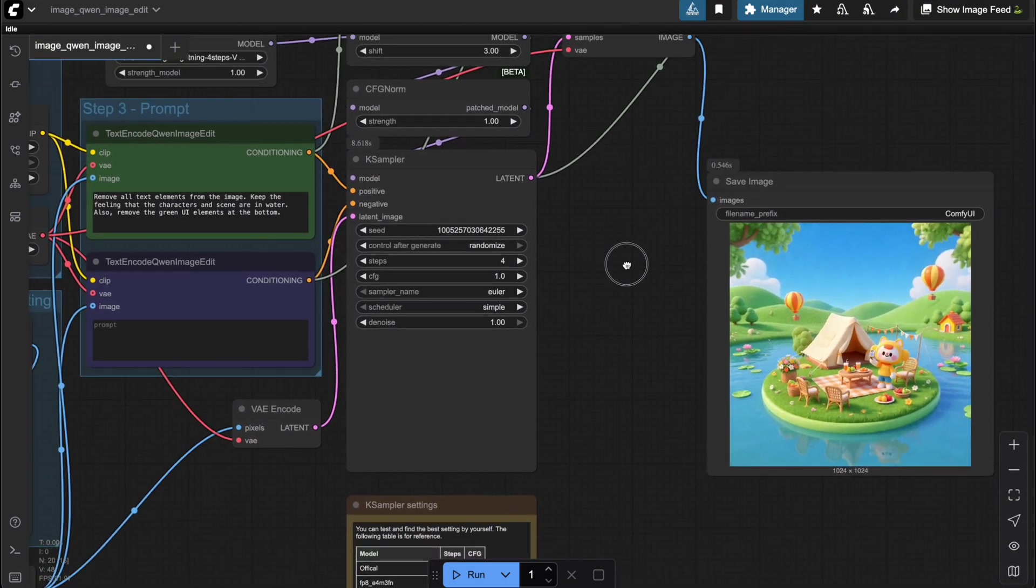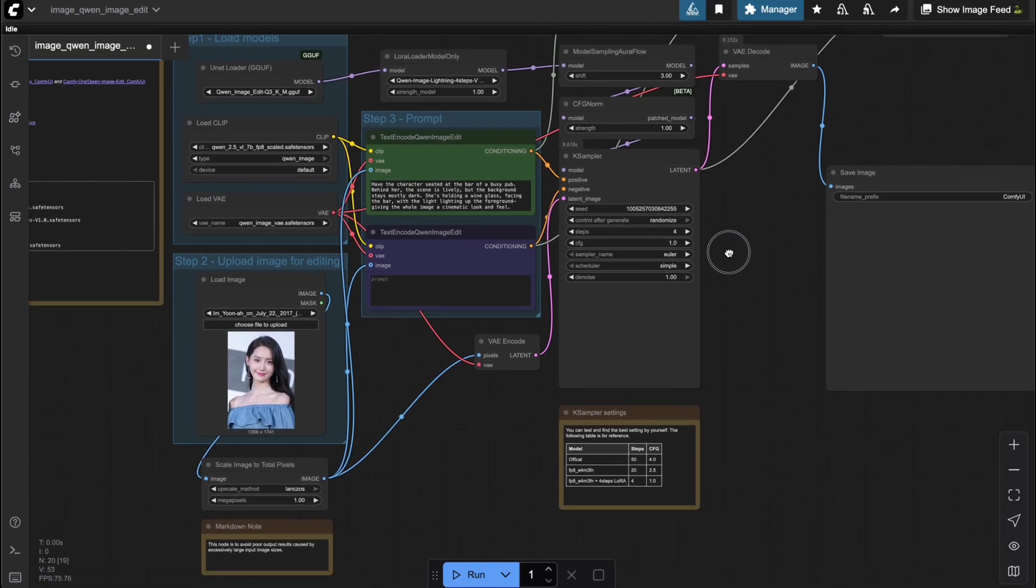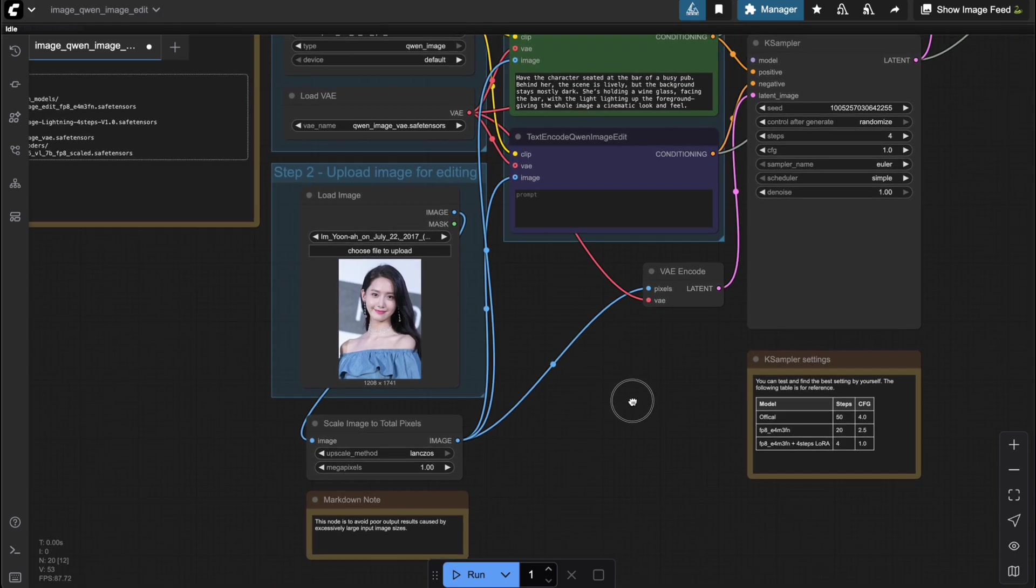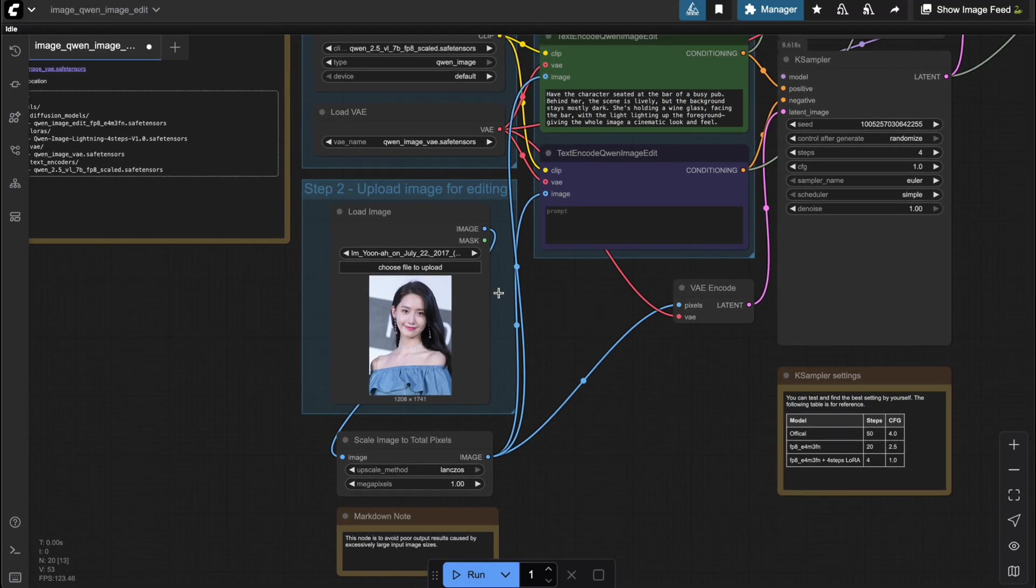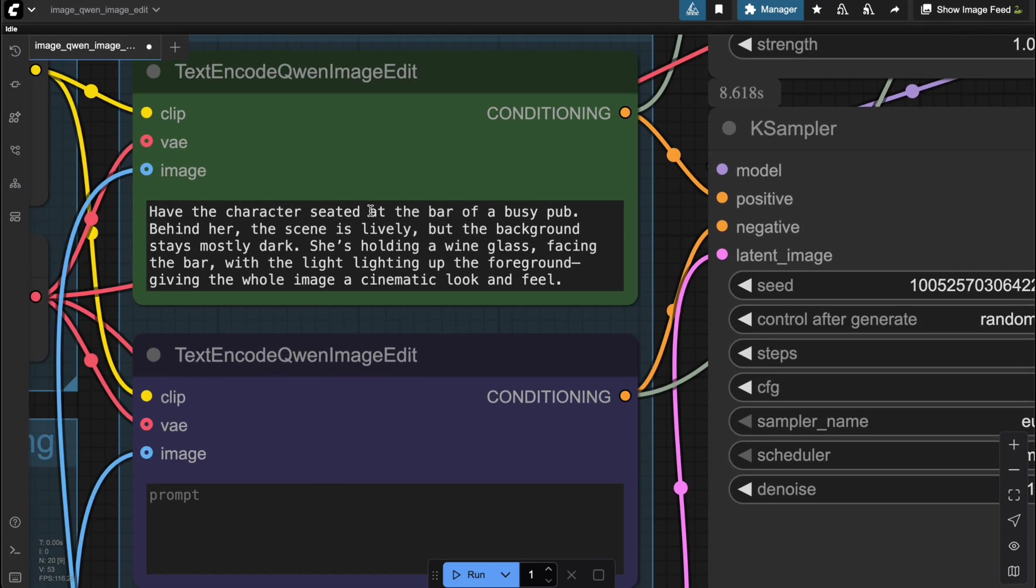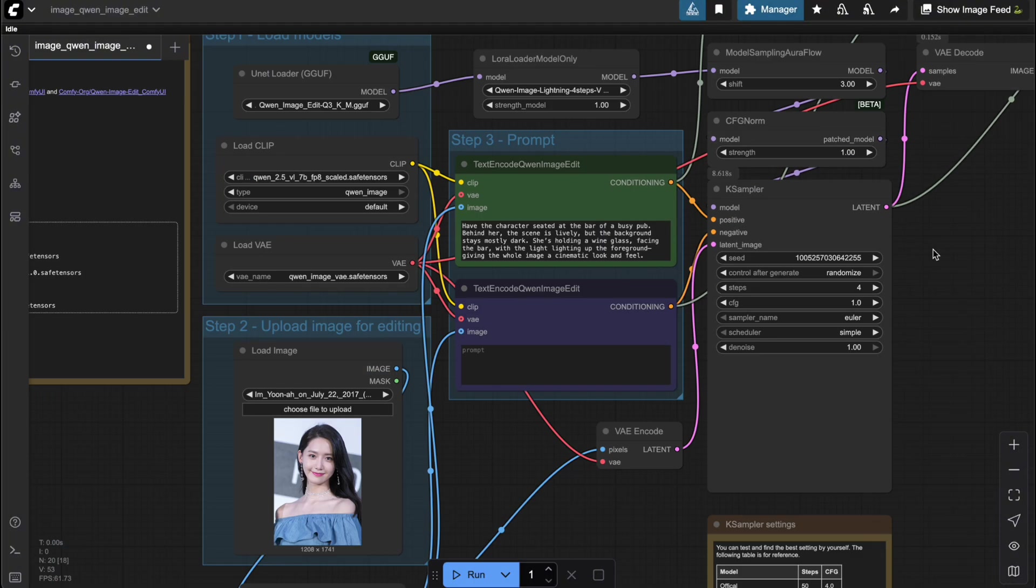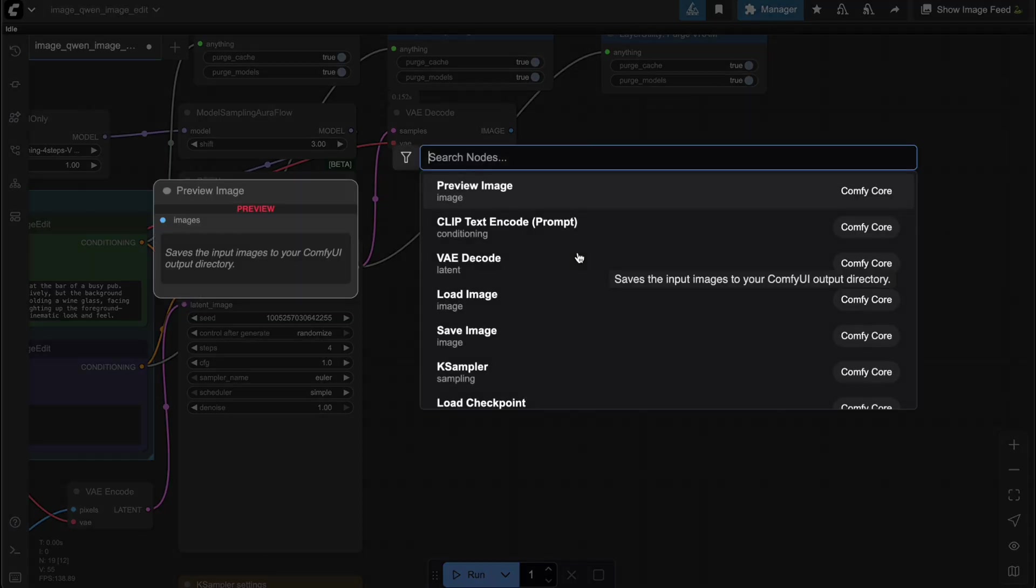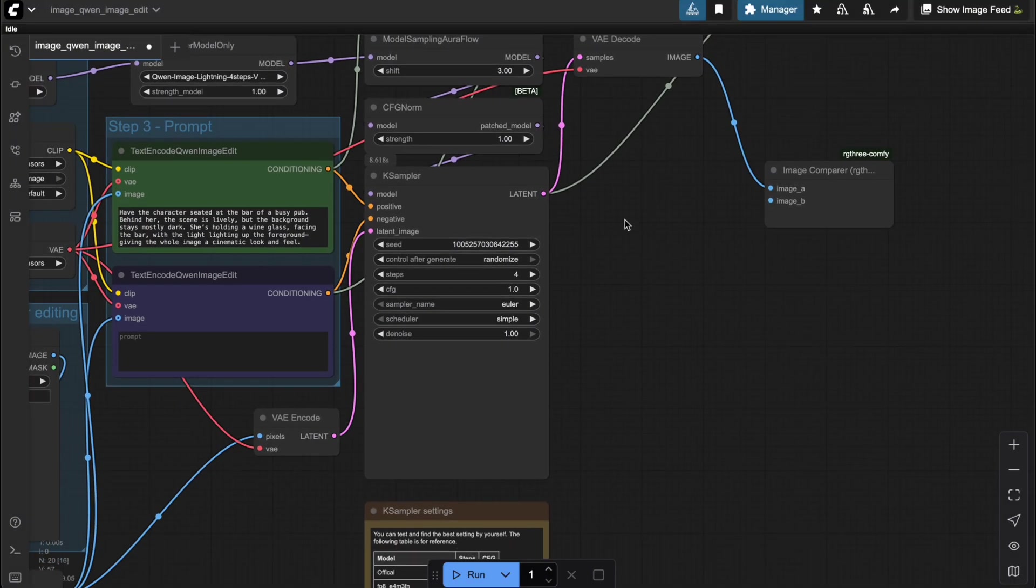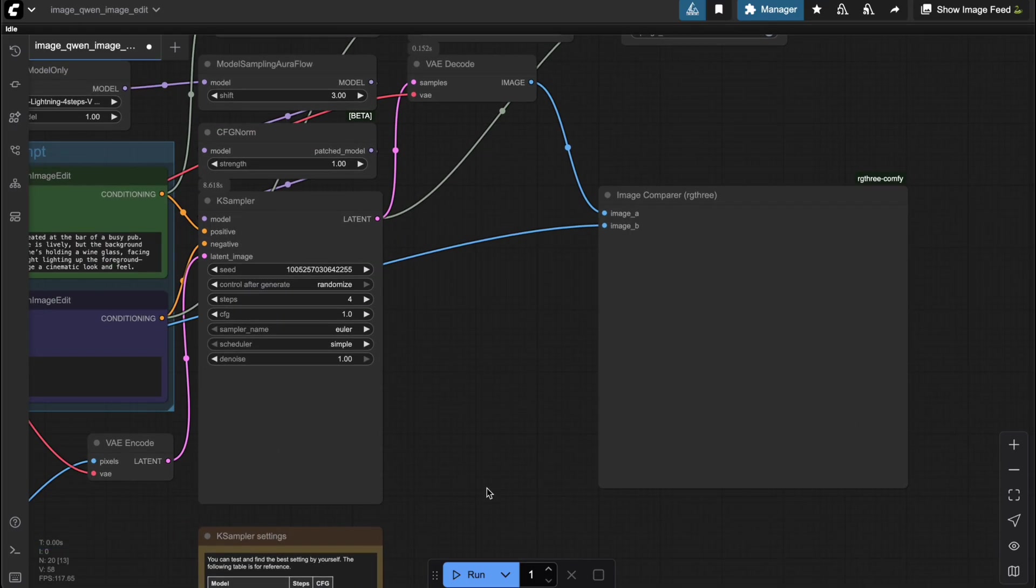Alright then, let's take a look at a few examples of what this workflow can actually do. The first example is about consistent character. In the previous result, you probably noticed that the model kept almost all of the details from the original image untouched in areas that didn't need editing. That's super handy when we want to create multiple images while still keeping the same character consistent. For instance, I'll upload a photo of a girl and use a prompt to generate an image of her sitting at a bar holding a glass of wine. To make it easier to follow along, I'll use the Compare Image node instead of Save Image.